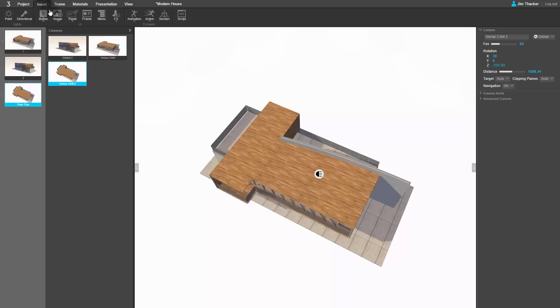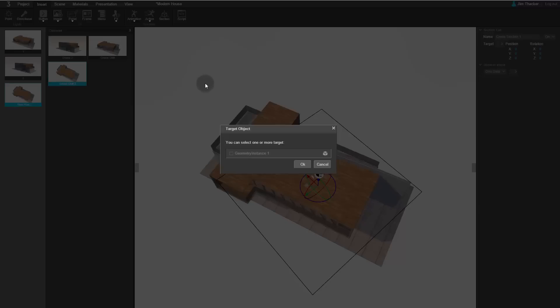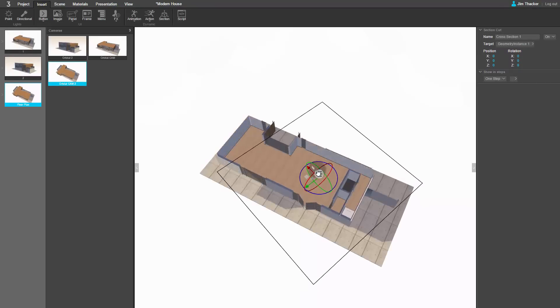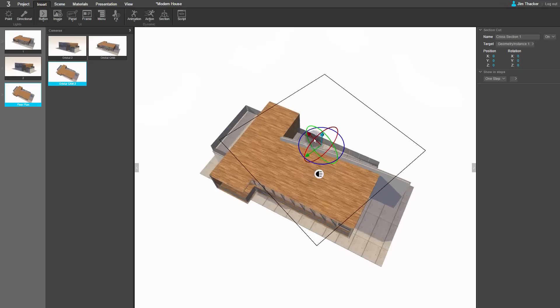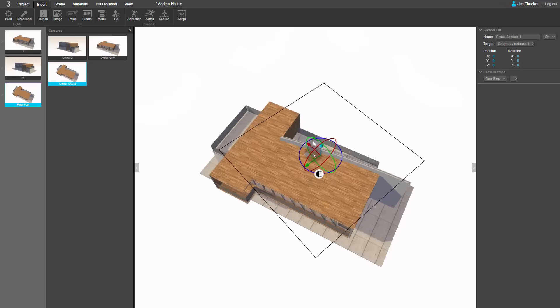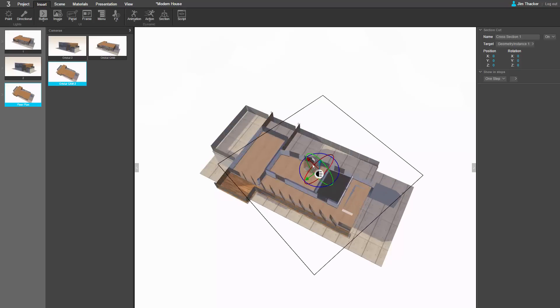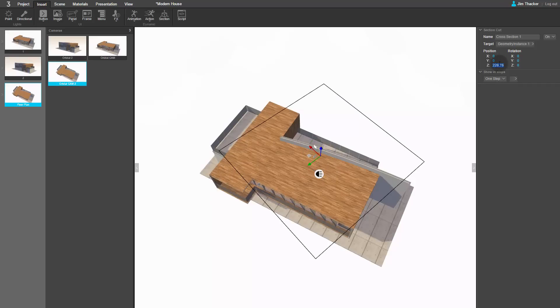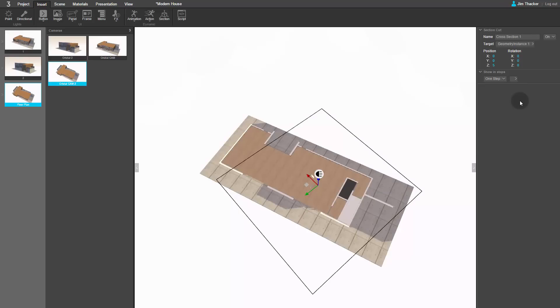Go to the Insert menu and click Section. Now click anywhere in the viewport. Clever will ask you which object in the scene you want to assign the cross-section to. Choose Geometry Instance 1, which is the default name for the house model. The Section Plane appears in the viewport. If I move it up and down by clicking and dragging on the blue handle, you can see it slicing through the model. If you position it at around 5 units in the Z axis, it should show the layout of the ground floor.